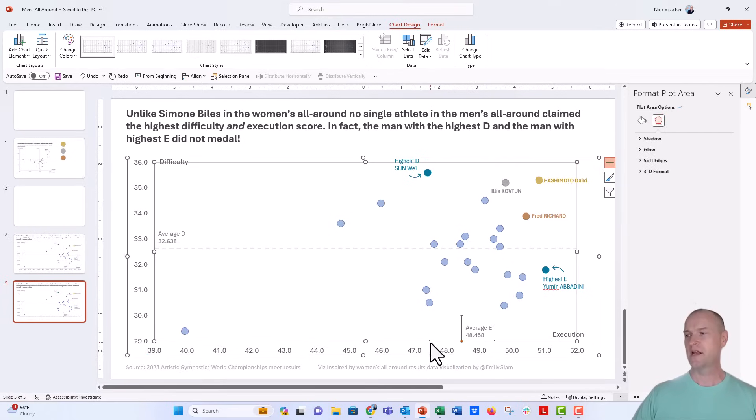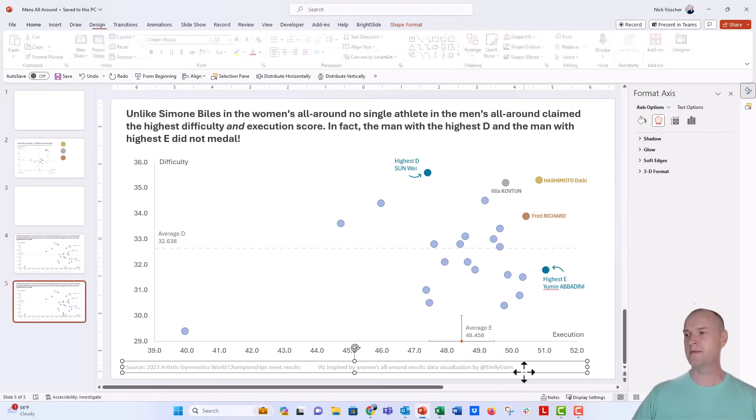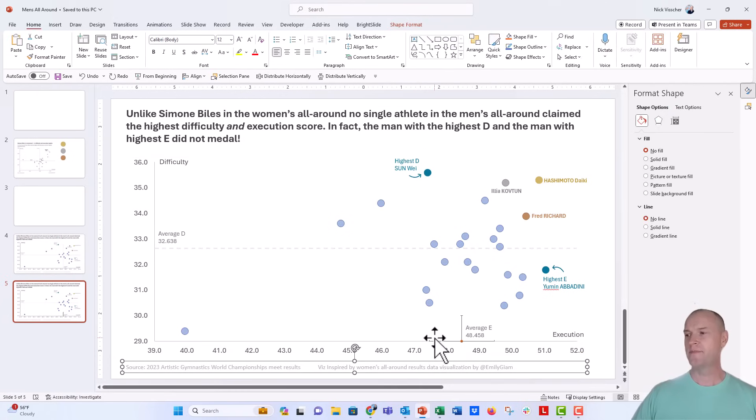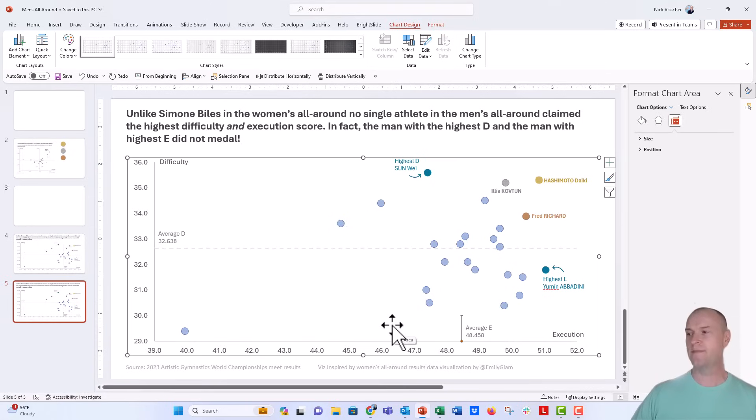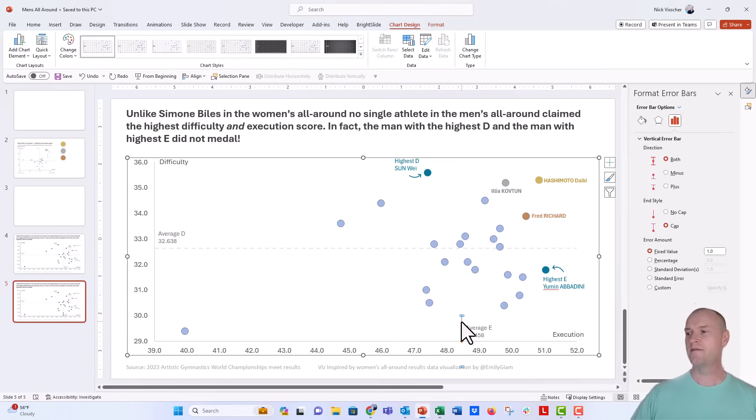Now, we don't need the horizontal error bar, so I'm just going to click on those, see if I can isolate that. It looks like it's kind of difficult. It's making me select the axis, but now it looks good. So I can go ahead and delete that and then click on that vertical error bar.